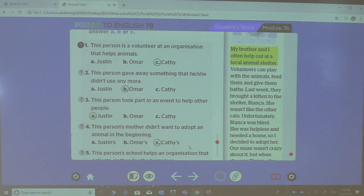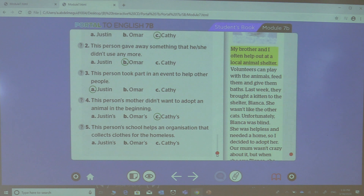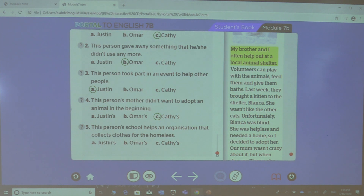The last question, number five: this person's school helps an organization that collects clothes for the homeless. Again, whose school helps an organization that collects clothes for the homeless? Who donated his clothes? Excellent, it's Omar's.